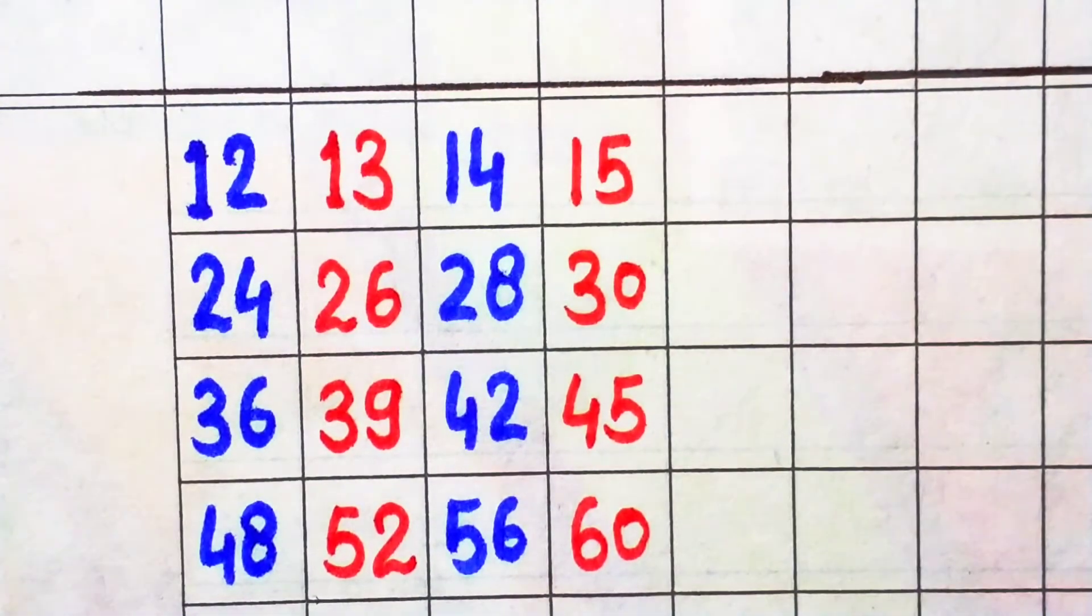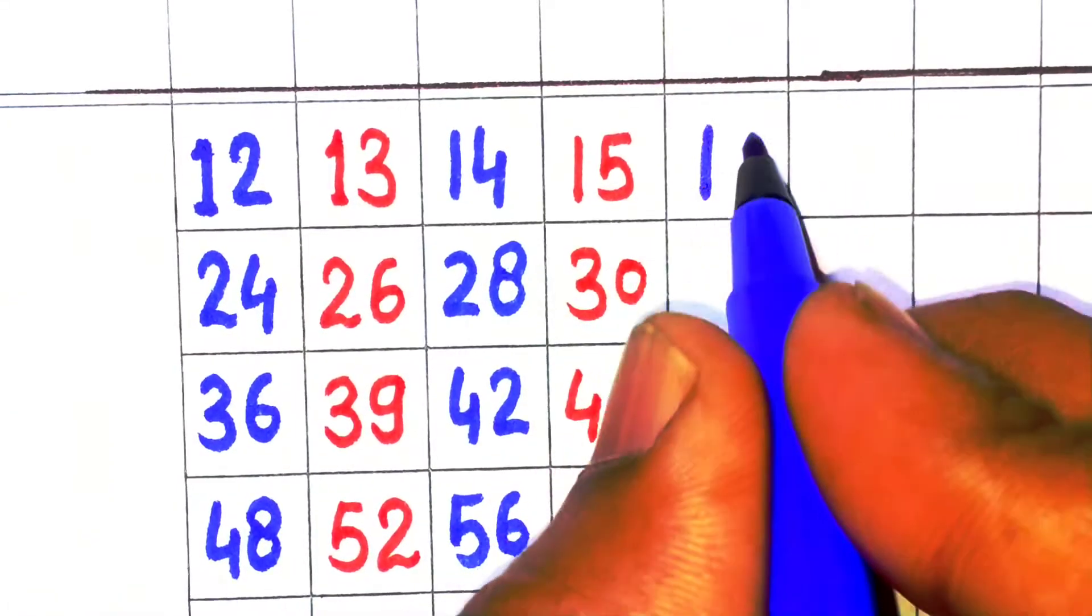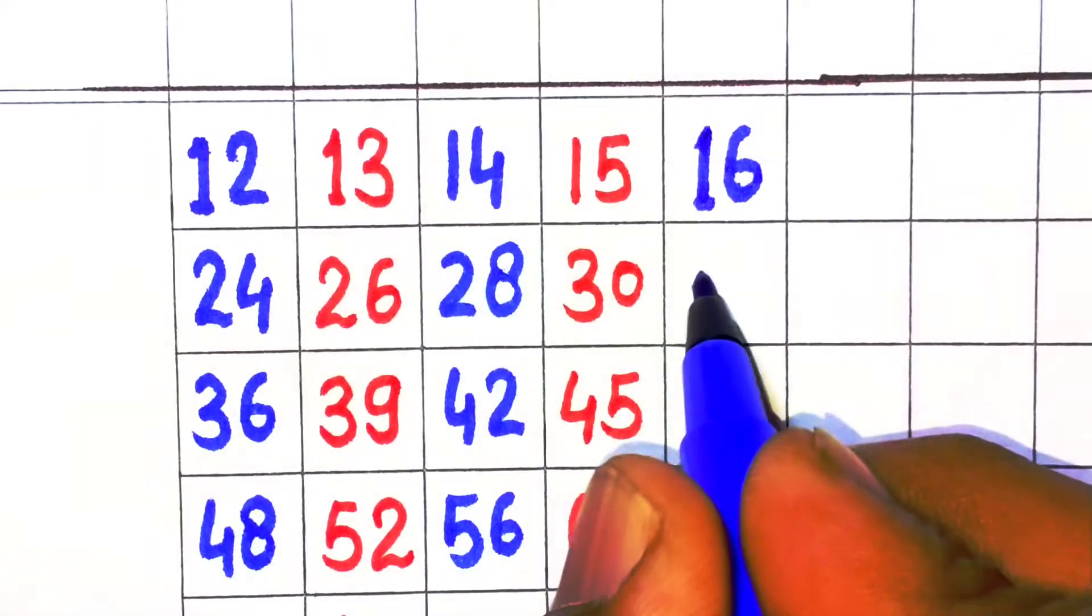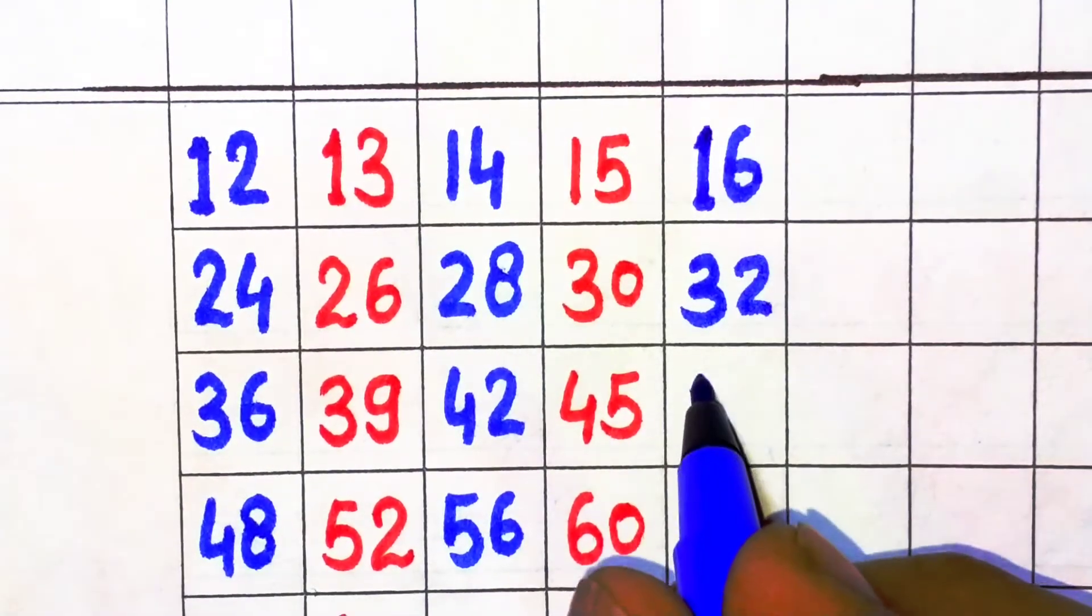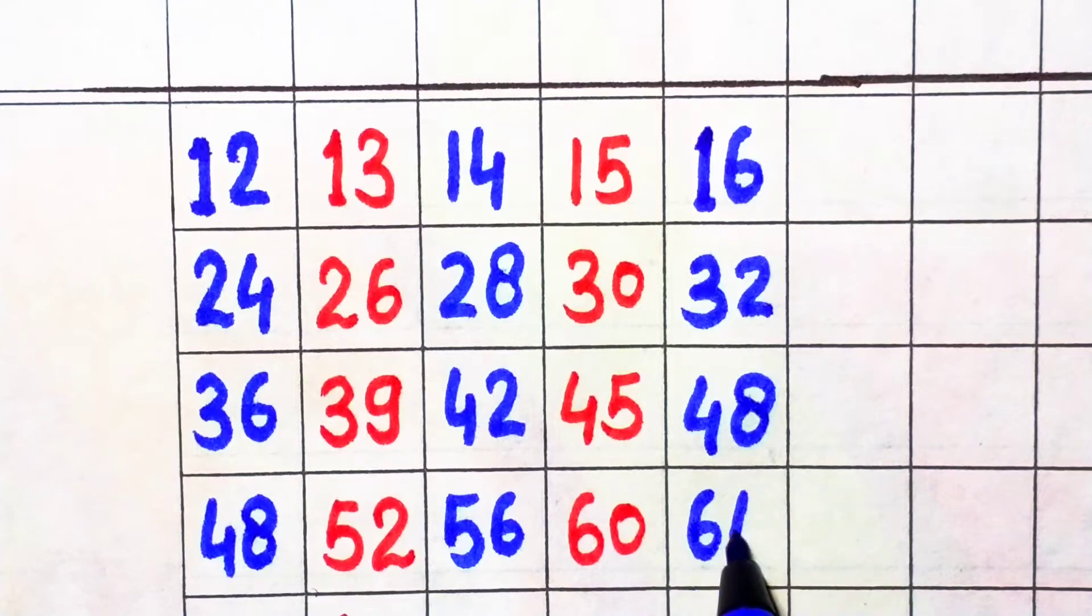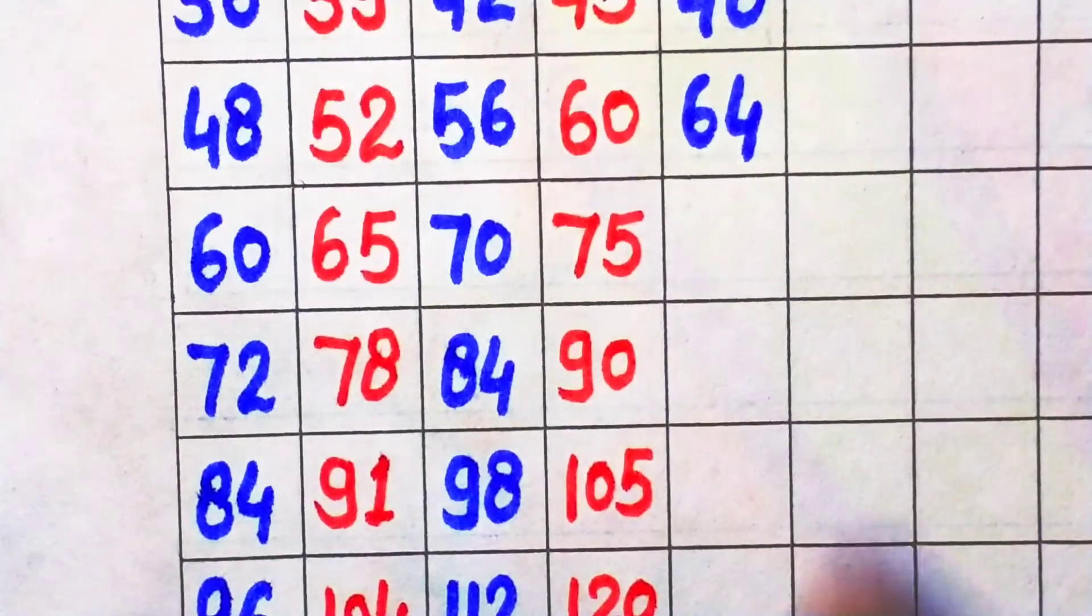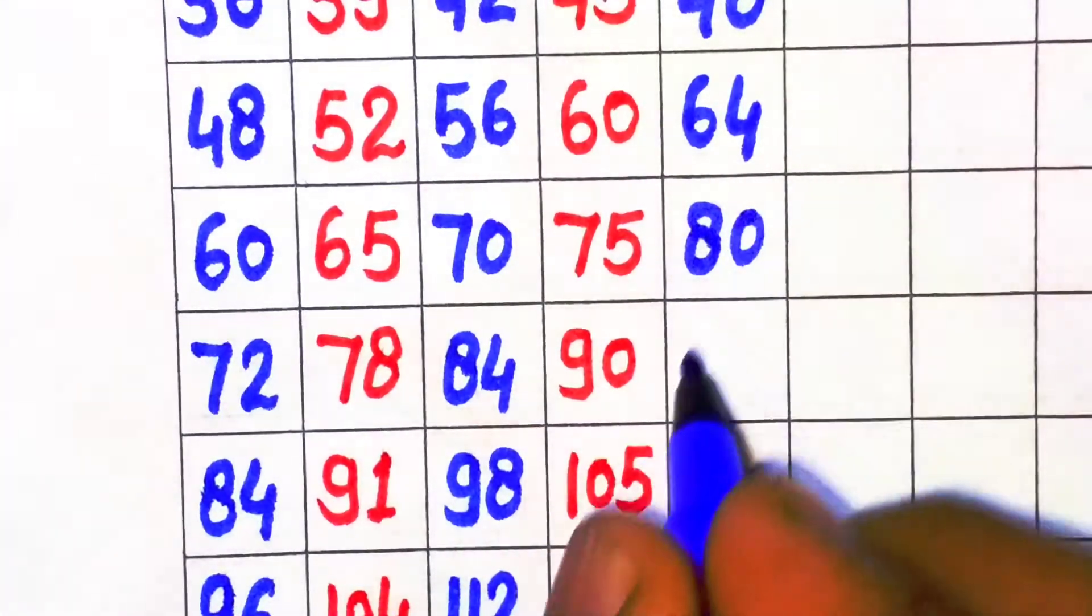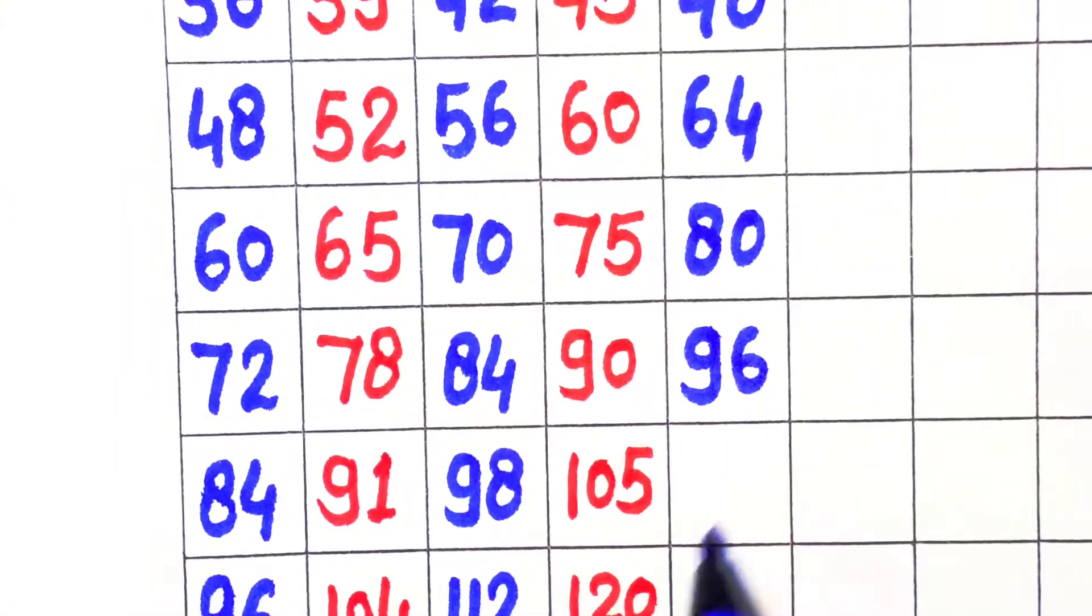16 times 2 is 32, 16 times 3 is 48, 16 times 4 is 64, 16 times 5 is 80, 16 times 6 is 96, 16 times 7 is 112.